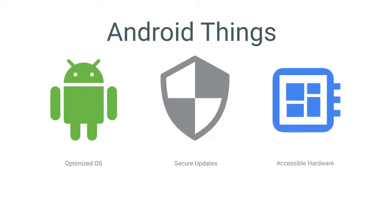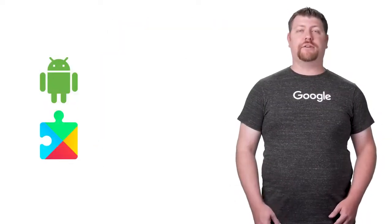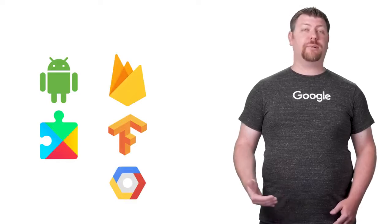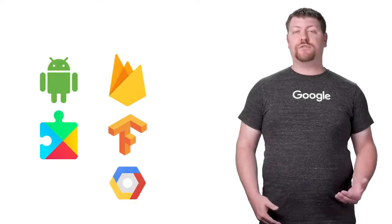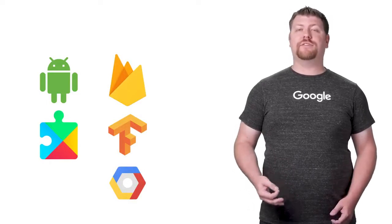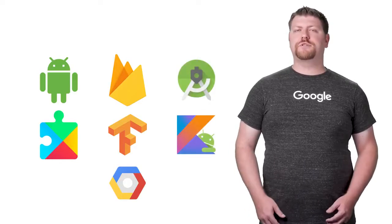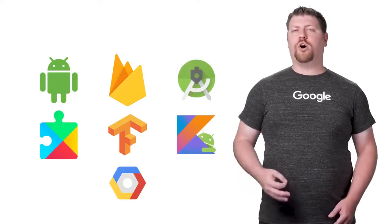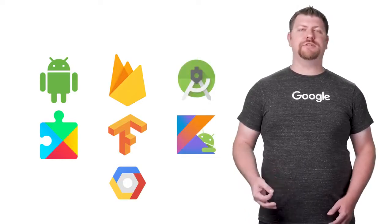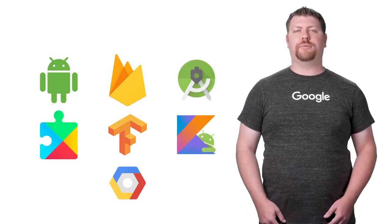Let's begin with the software running on the device. With Android Things, you can build apps using the rich framework provided by the Android SDK and Google Play services, including the same UI toolkit, multimedia support, and connectivity APIs used by mobile developers today. Your apps can easily integrate with popular Google services like Firebase, TensorFlow, and the Google Cloud platform using the many existing Android client libraries. And of course, you can develop using all the same languages and tools supported for Android development today.